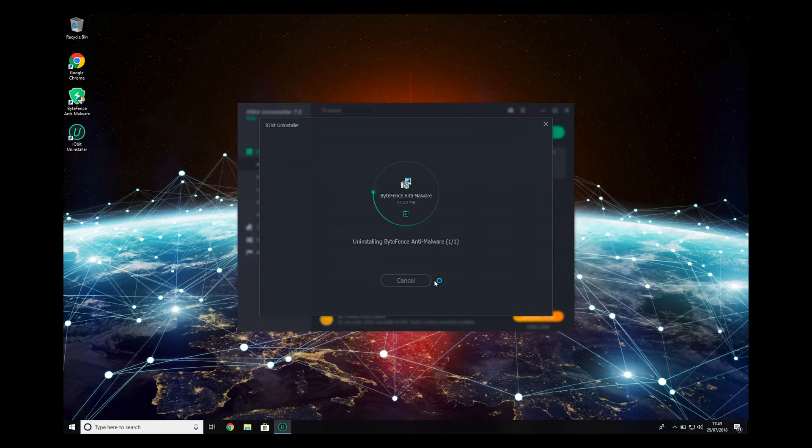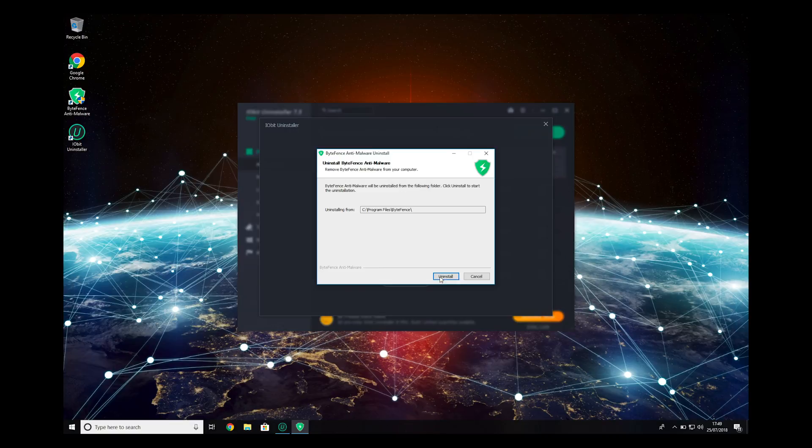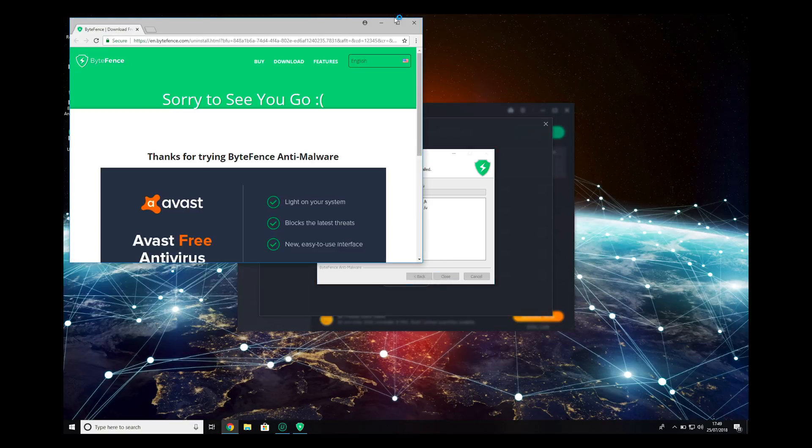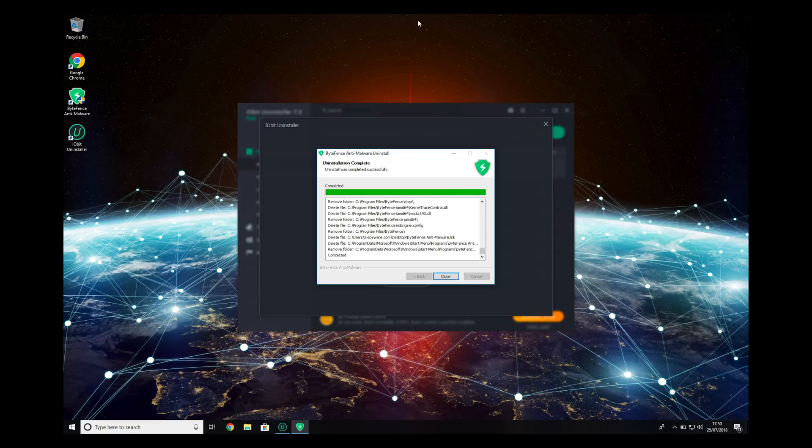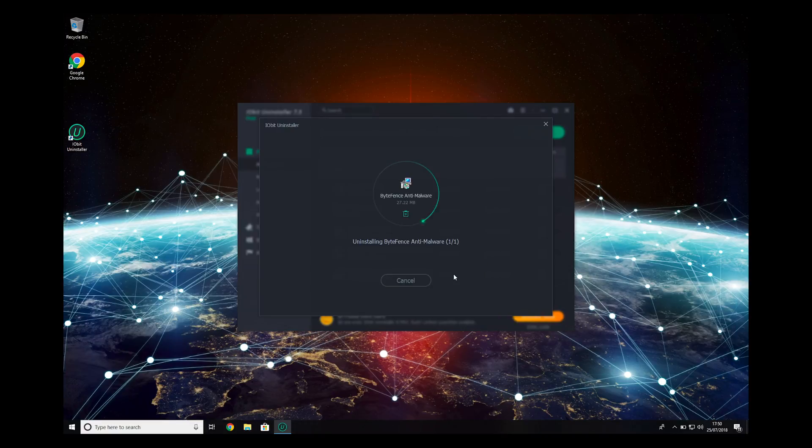It should open the uninstaller, press Uninstall there. If a new browser window pops up, just close it. When the process finishes, ByteFence will be completely removed from your PC.